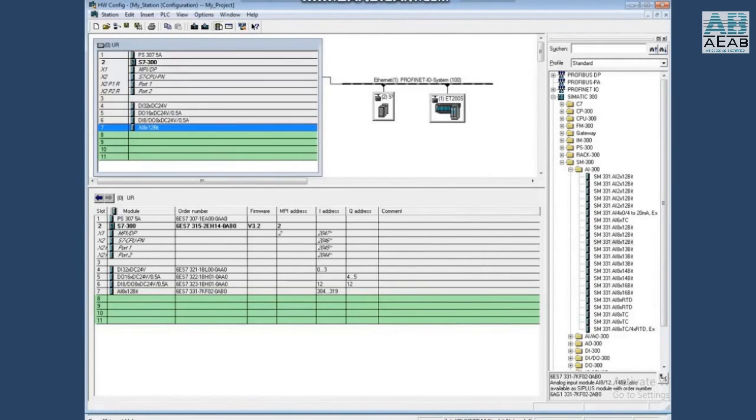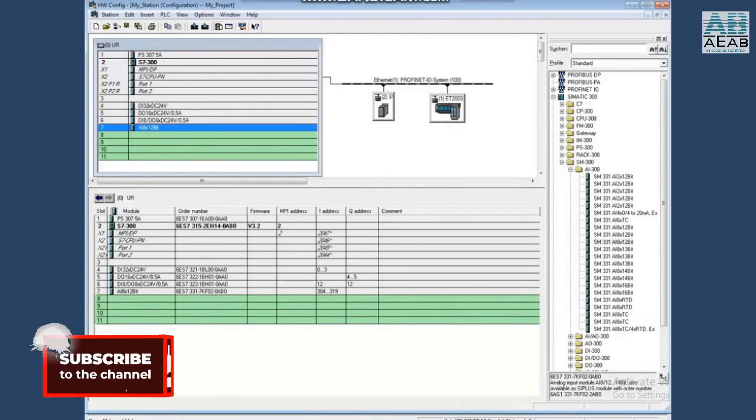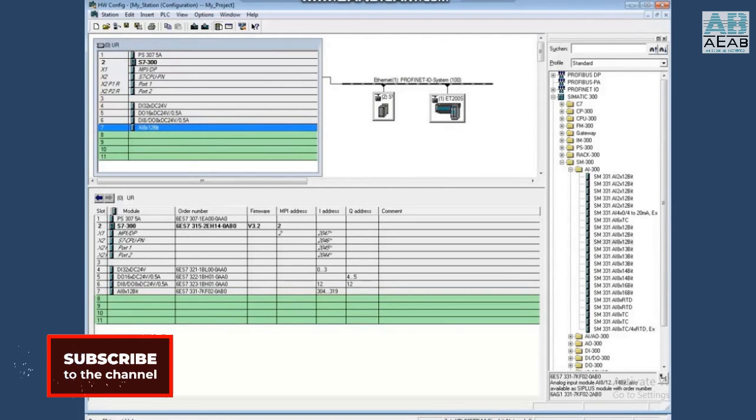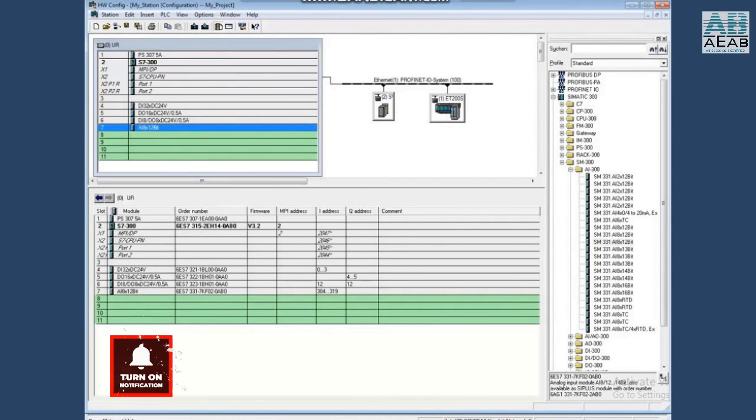Some analog modules, such as the eight-channel input module, have to be physically configured by placing jumper chips on the side modules. You can see the demonstration of this by watching the video 'Setting the Measuring Ranges of an Analog Module.'